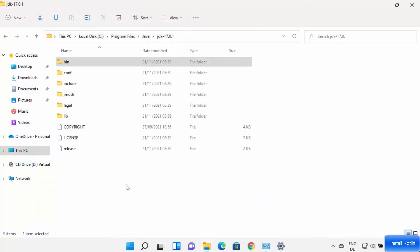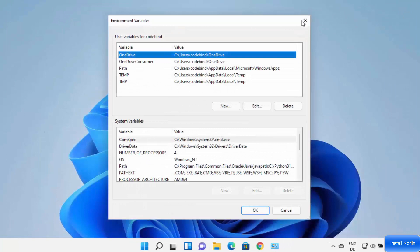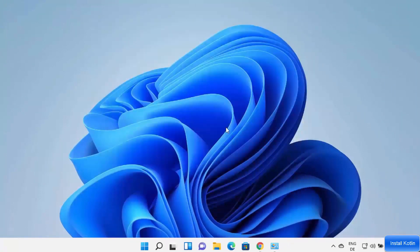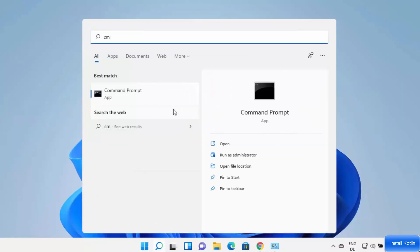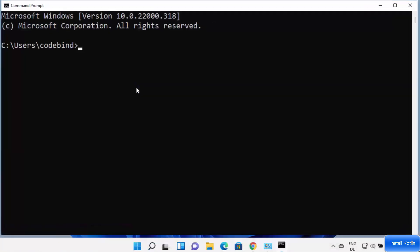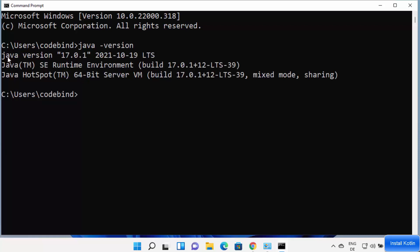Click OK to confirm JAVA_HOME, then click OK to close the Environment Variables window. Now open the command prompt by typing 'cmd', then type 'java -version'. You should see Java version 17.0.1 installed on your Windows 11 operating system, confirming Java is set up correctly.